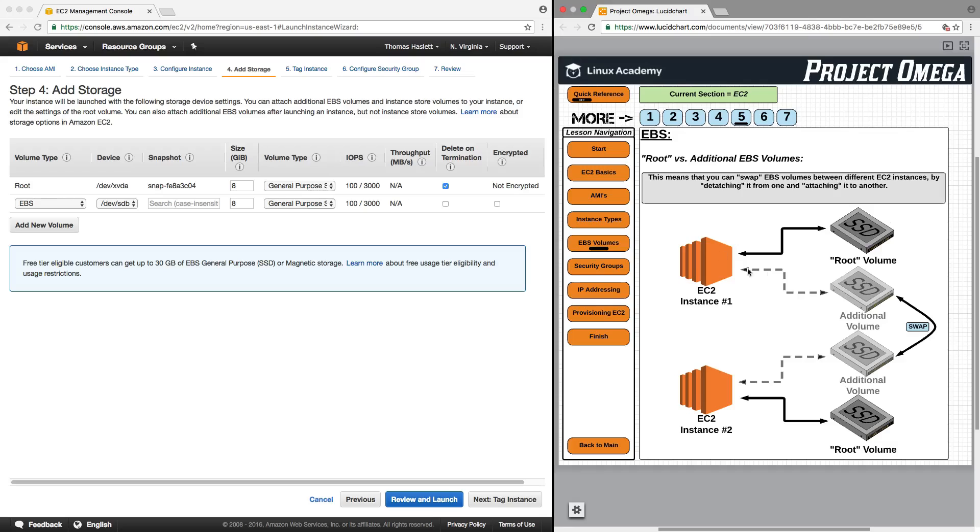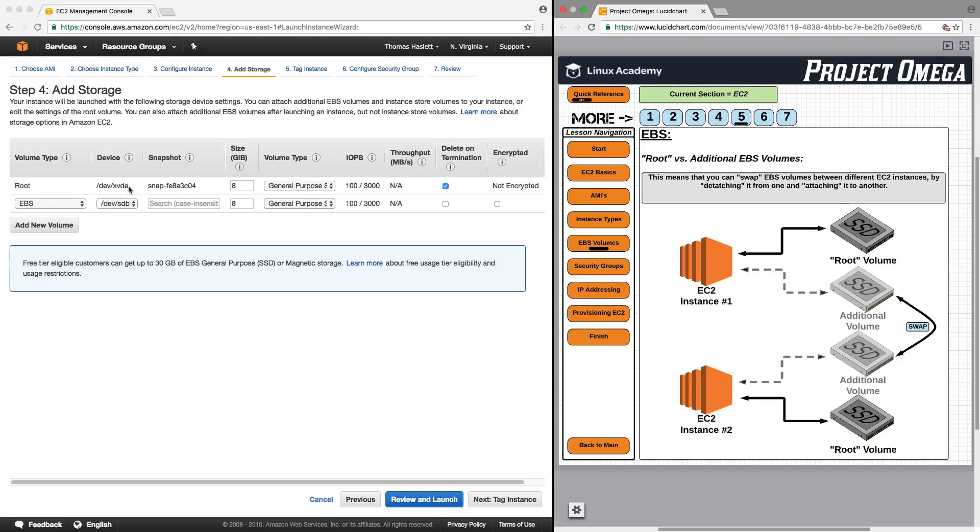then most likely you would also lose the root volume unless you were to actually open your computer up and take that hard drive out. So think about that the same way here with your root volume. This is the hard drive that is built into your computer.